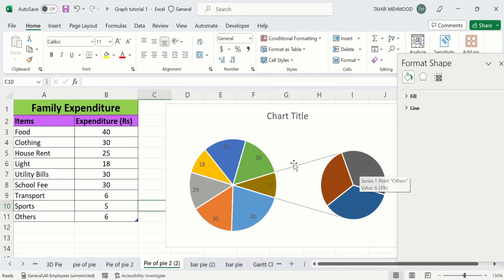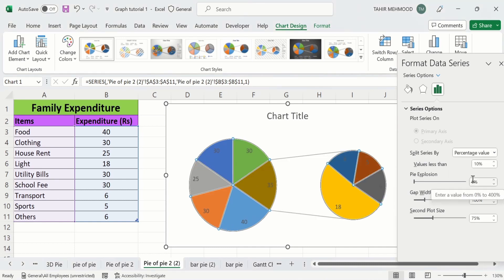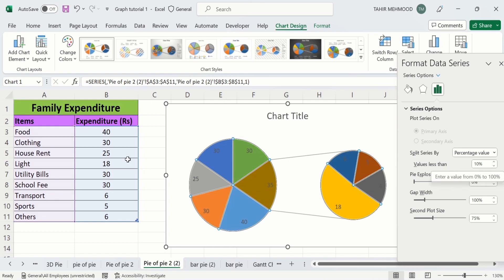You can also split series by Percentage. From here I will select the percentage value. You don't need to calculate the percentage — Excel will automatically calculate the percentage values. Currently I have selected values less than 10 percent, and we have four values which are less than 10 percent of total family expenditure.